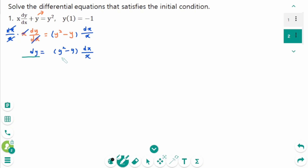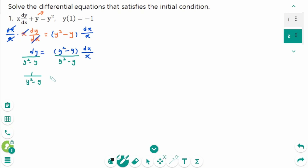Then divide by y squared minus y on each side, giving 1 over (y squared minus y) dy equals 1 over x dx. Integrate both sides, then use partial fractions.